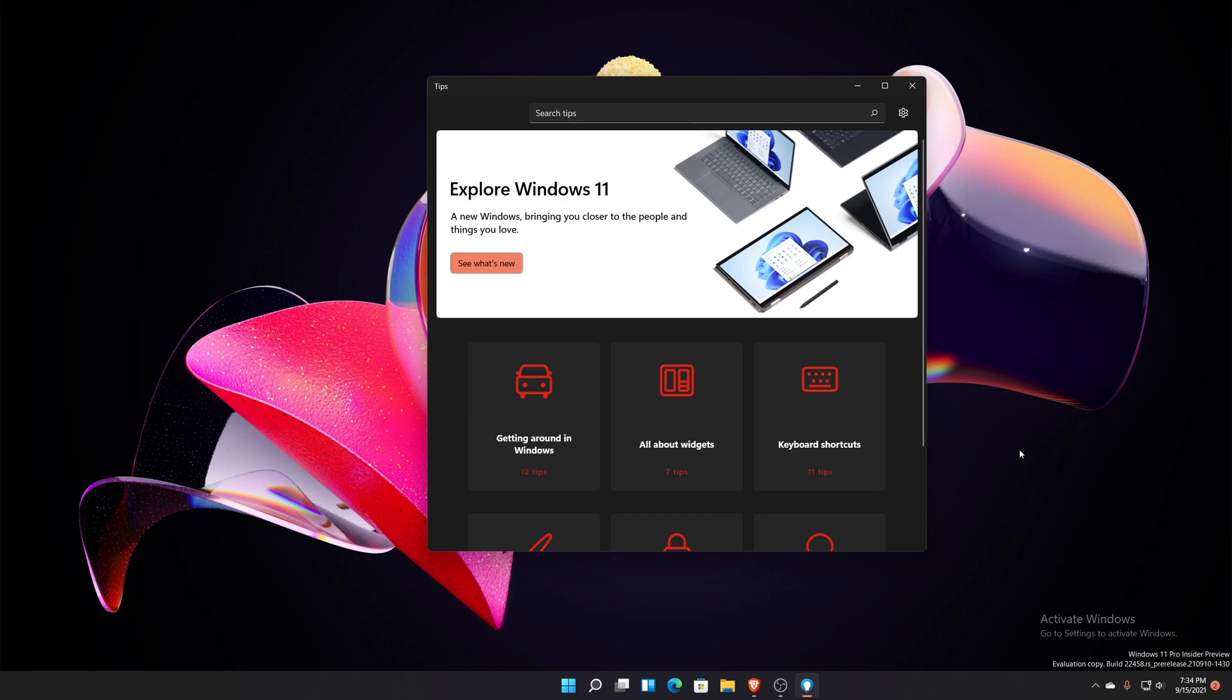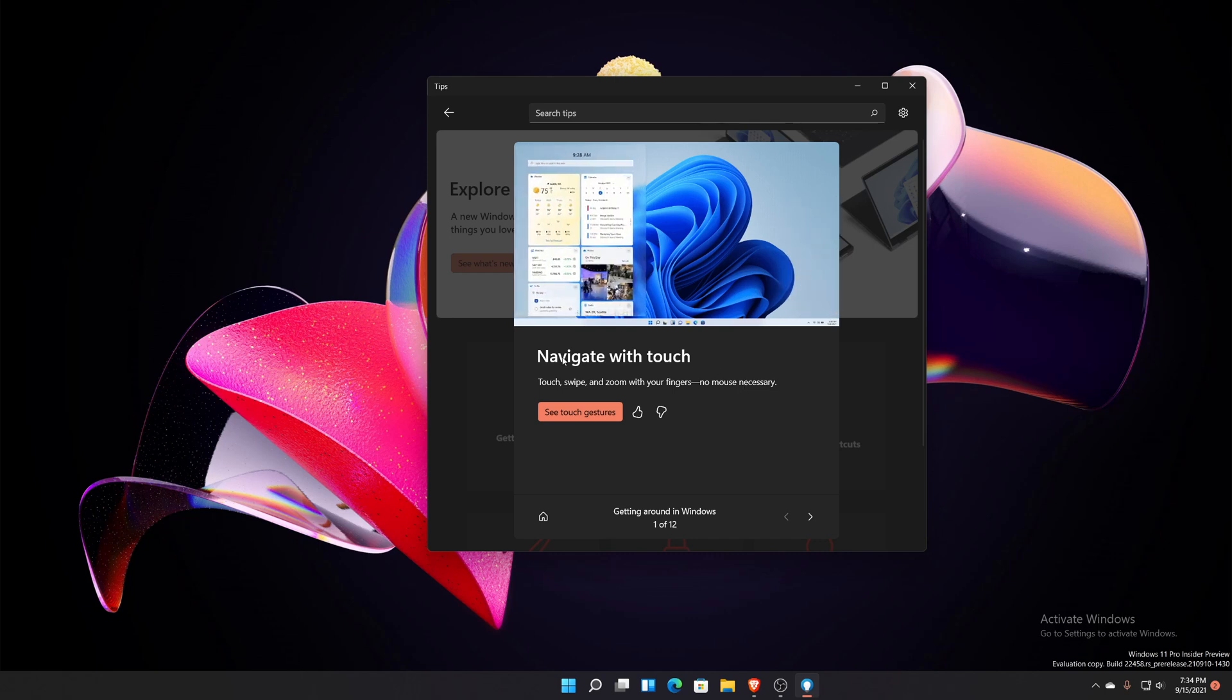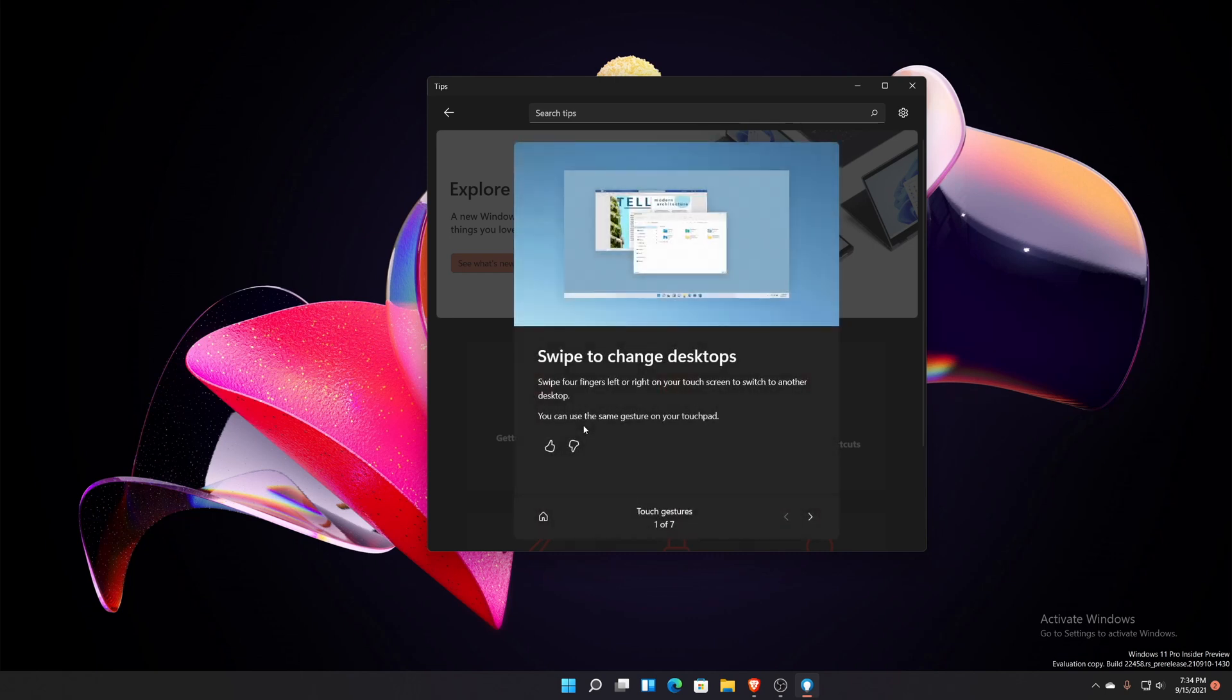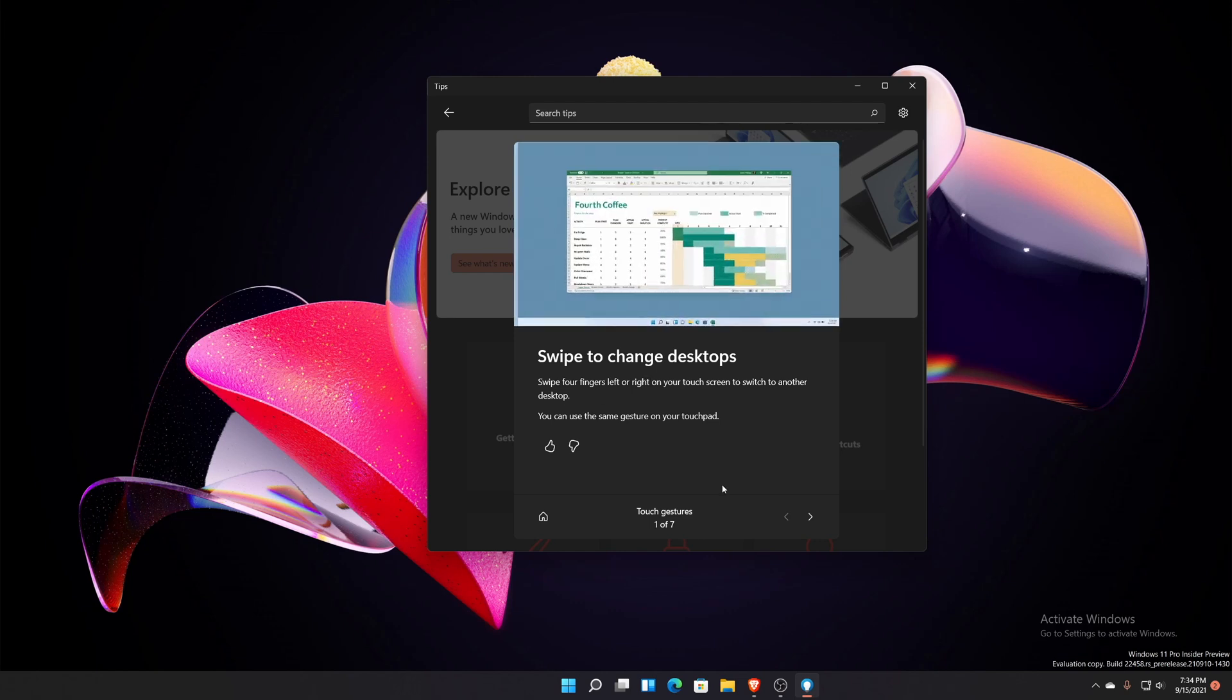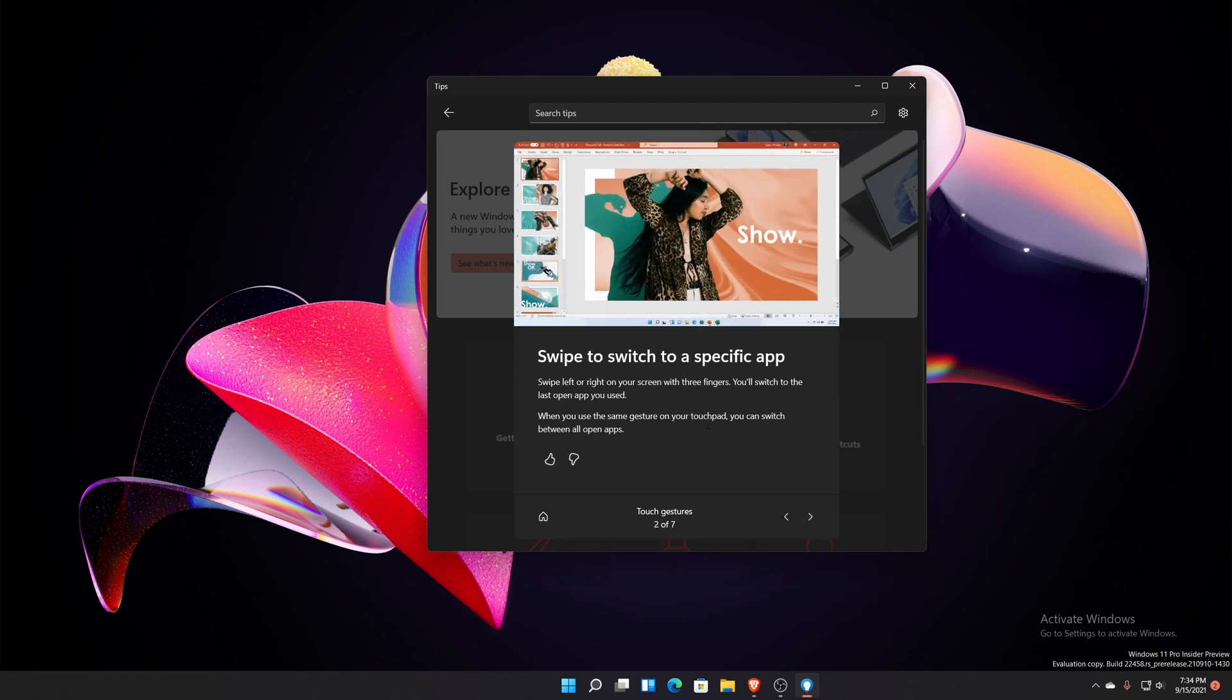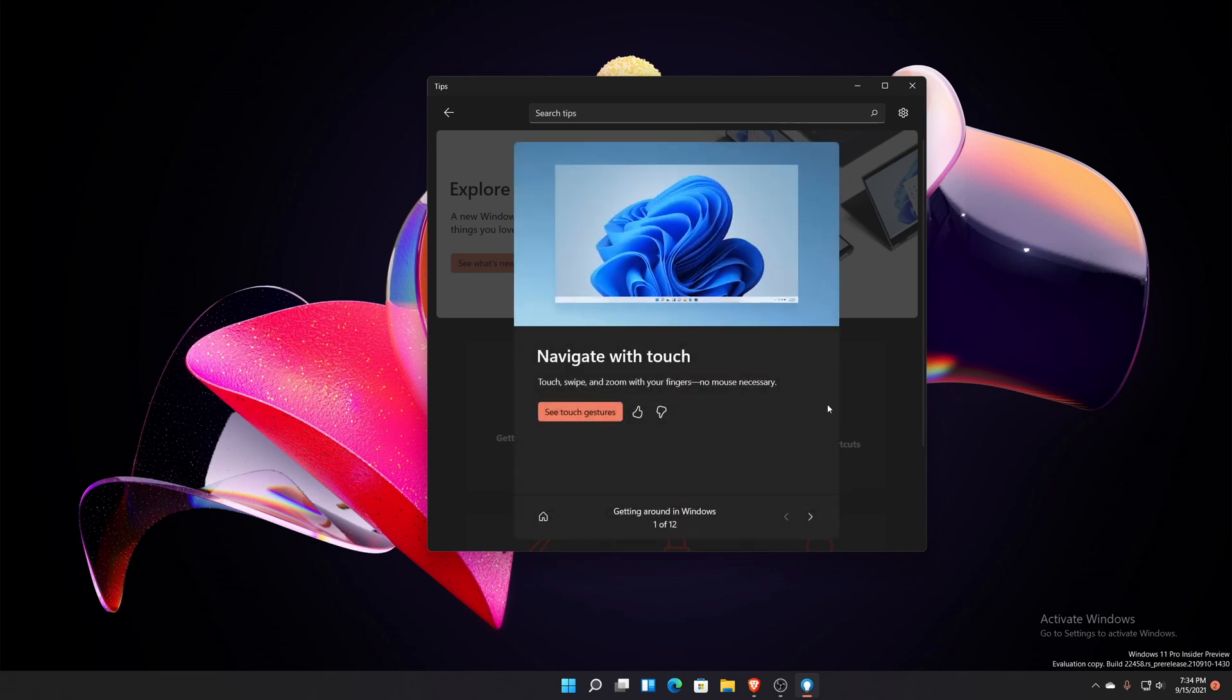This application has added some more tips so when people start getting Windows 11 on October 5th, they can go to this application and see how to get around it. It says getting around in Windows, and if you click that it shows you touch navigation, different ways you can do it, swipe fingers, see touch gestures, and it'll show you exactly what to swipe to change desktops with four fingers.